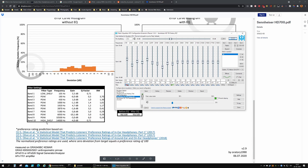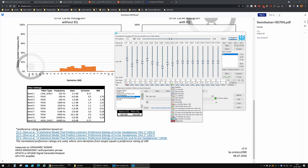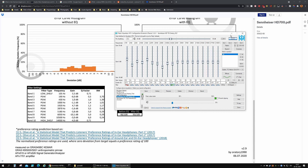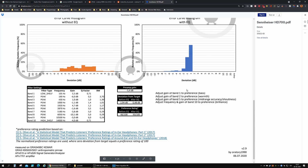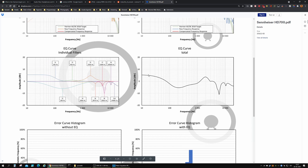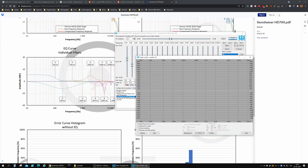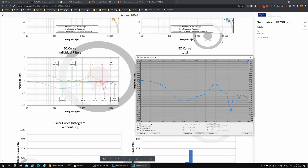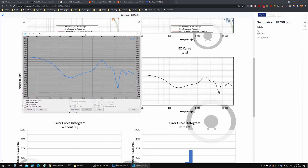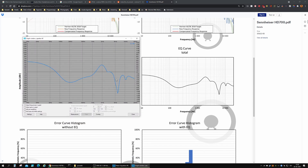Basically, you just have to follow the filter settings here and copy them into the values in Peace. The same applies for the high shelf — I used Q slope there too. You can check if you've set everything correctly: the EQ curve total should match the EQ curve shown in Oratory's graph. Let's inspect it — yep, as you can see, a perfect match. That means we've set up the filters correctly.